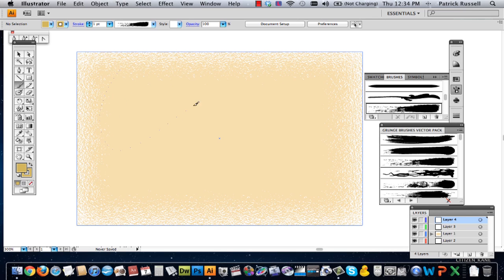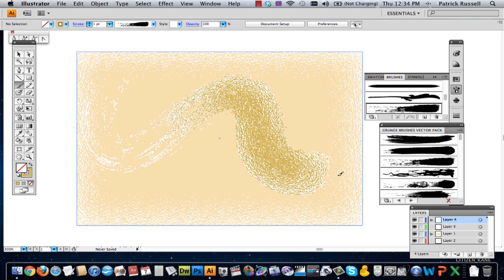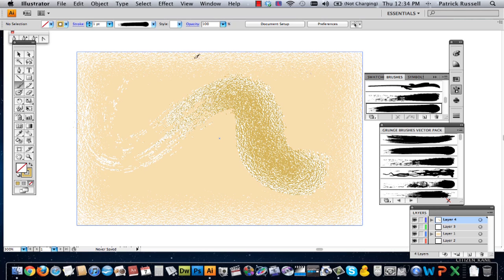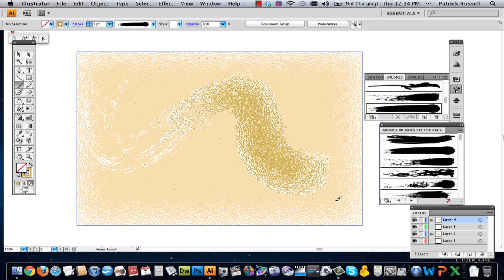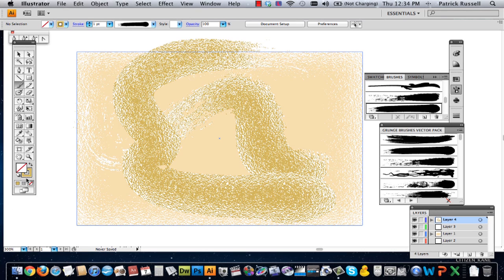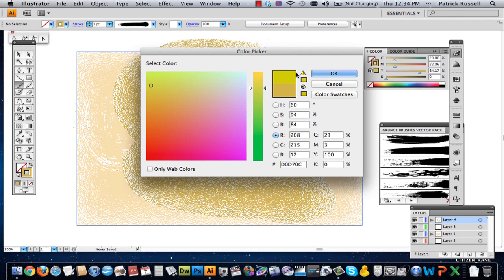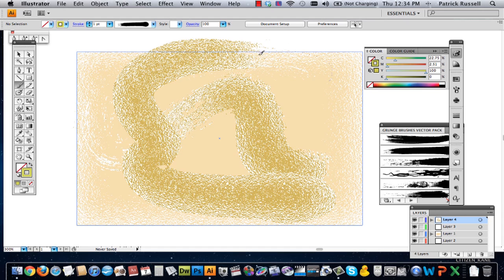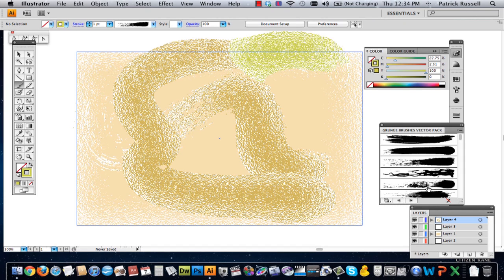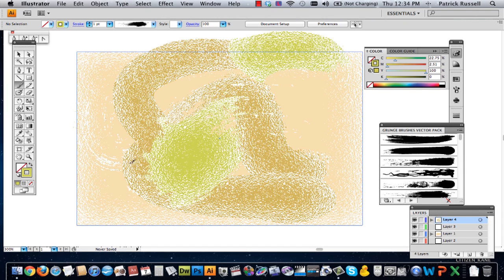So I'm going to just draw some shapes. That is pretty grungy. All right. And then I'm going to select some other colors. And there's a whole bunch of different brushes. There you have a grungy overlay.